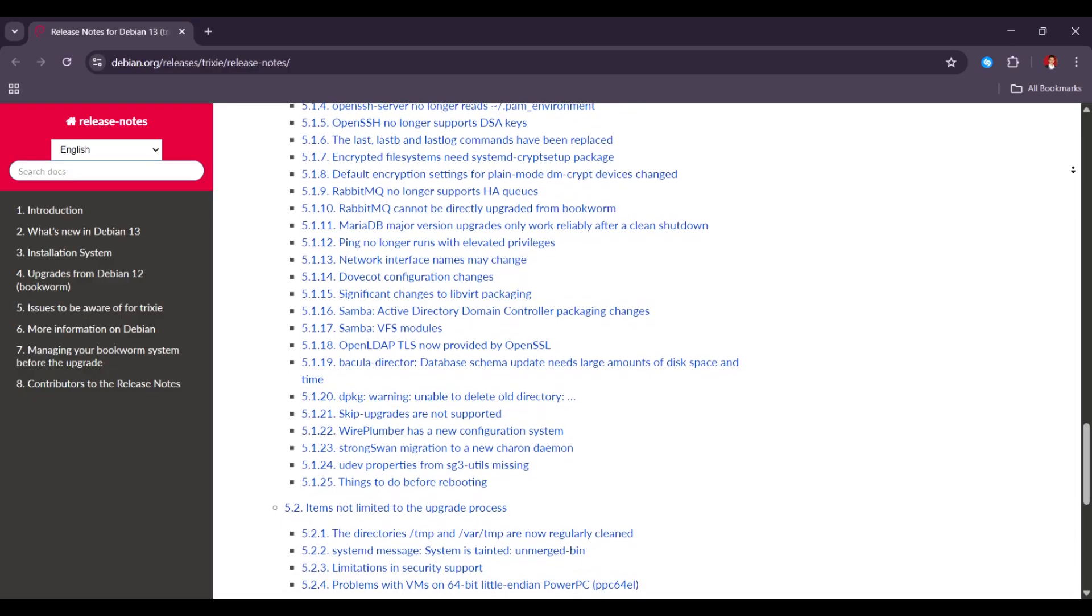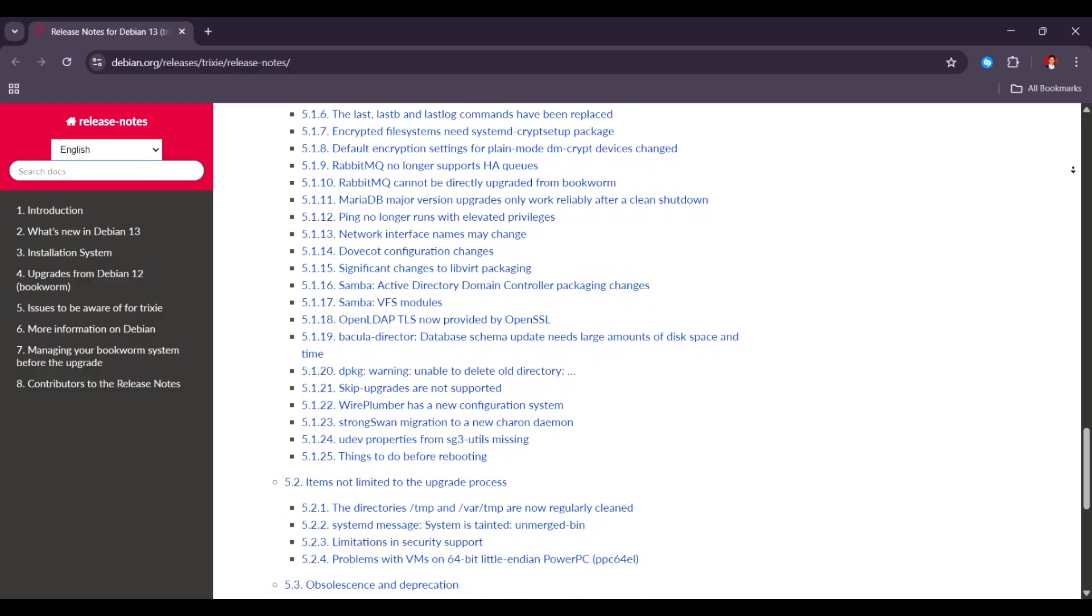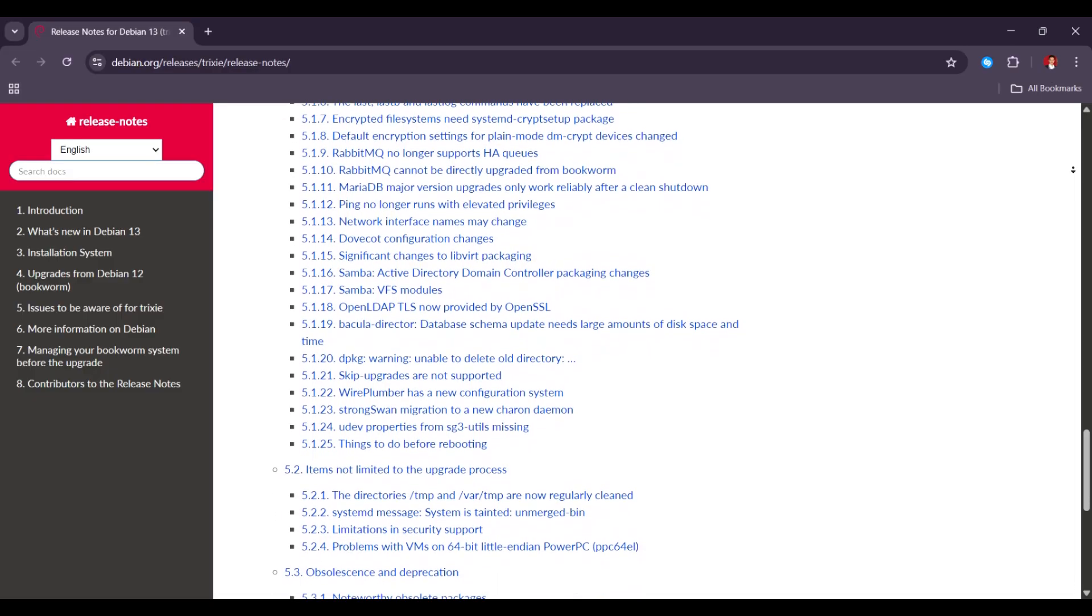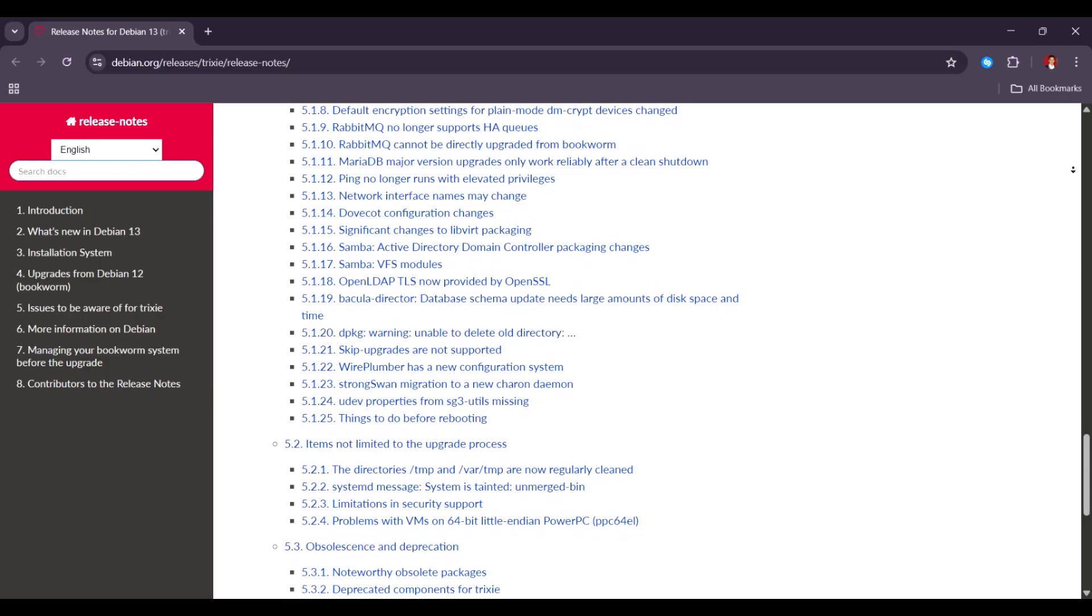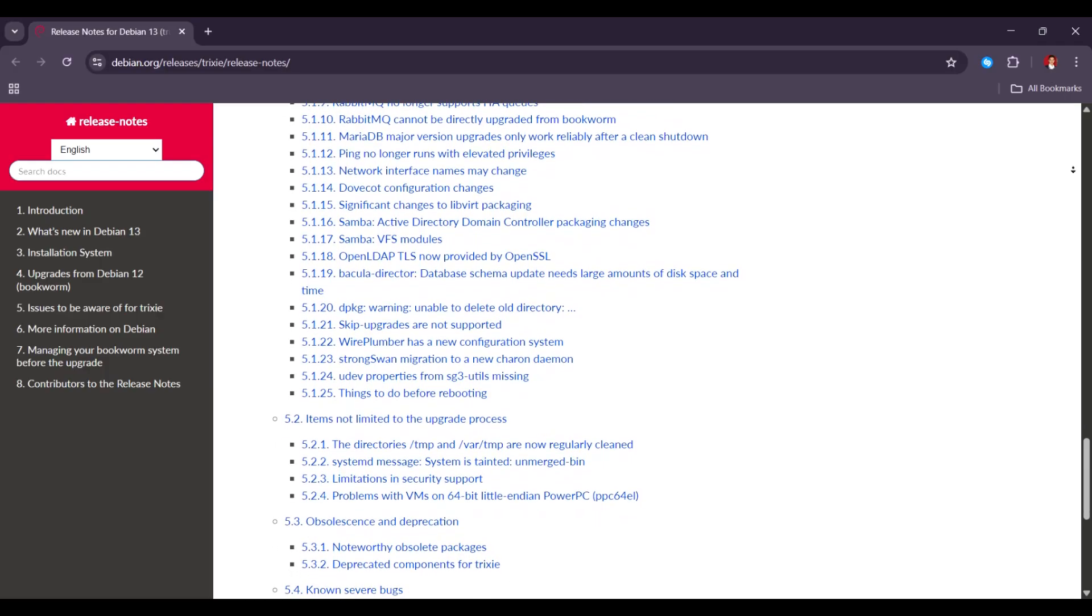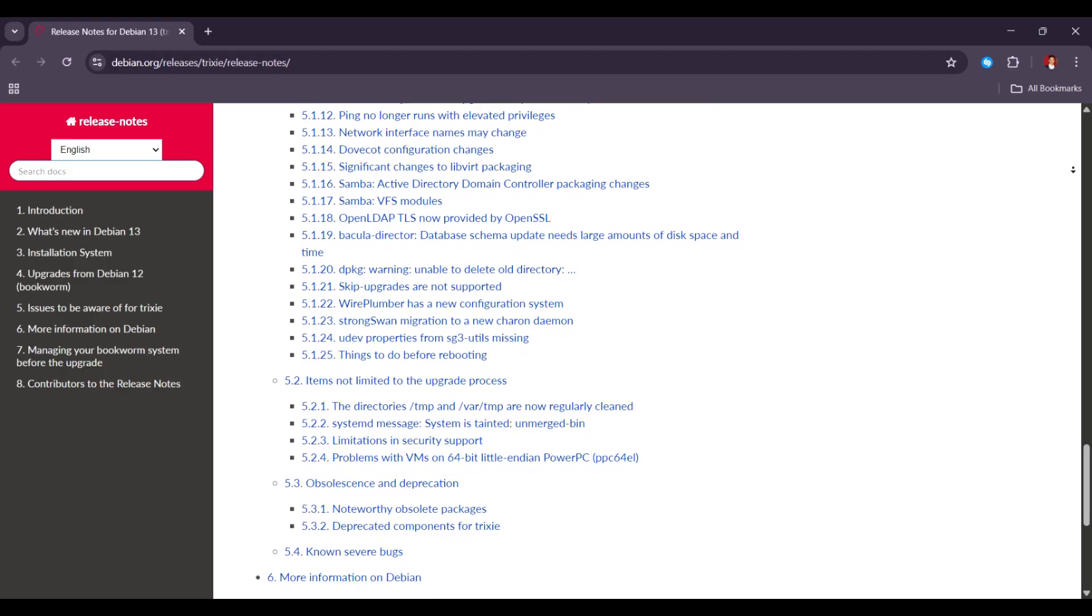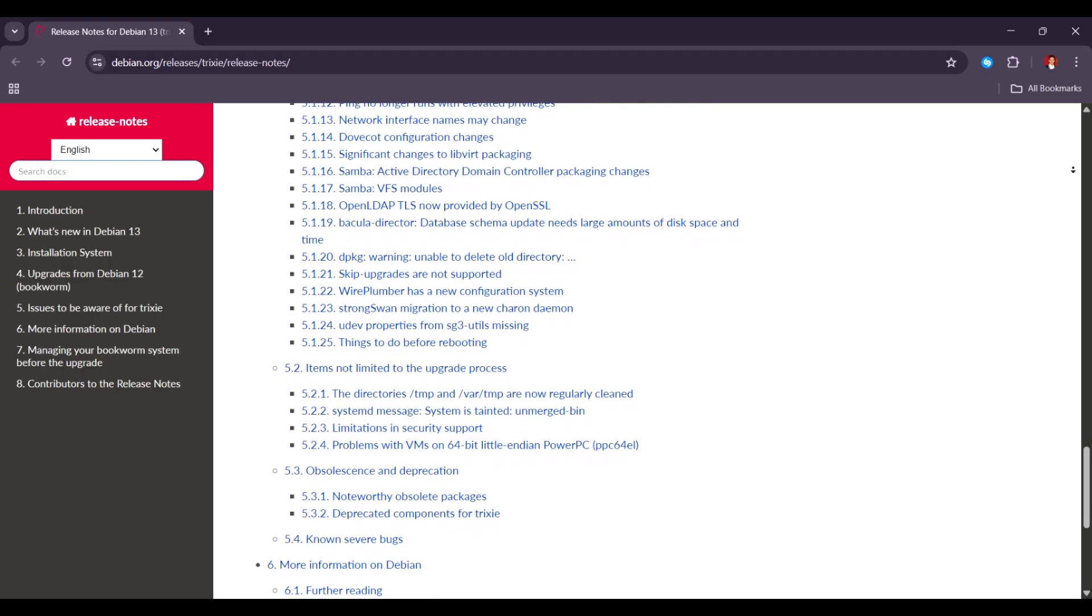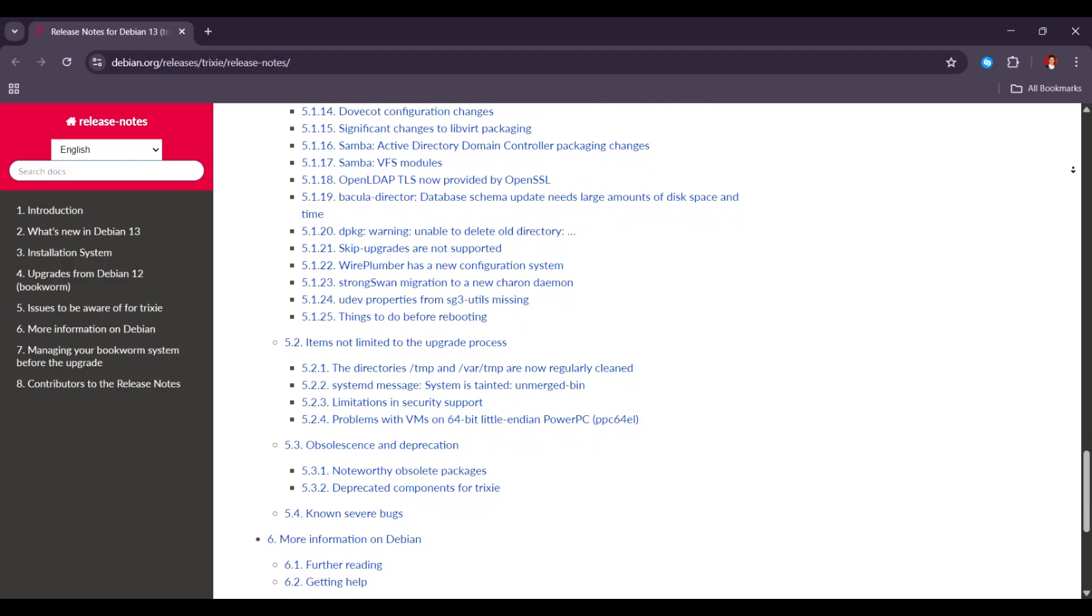Next is the new format for software sources. Debian 13 adds a new way to manage software resources called Deb822 format. This is more organized and safer than the old method. However...